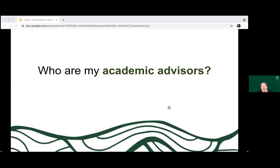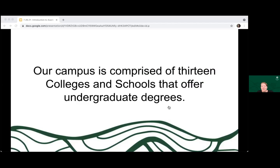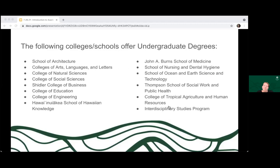Who are my academic advisors? There are actually several different types of advisors. Depending on your major, your school or college, or if you participate in another program like honors, you might actually have three or four, maybe even more advisors that you're going to work with. We have 13 colleges and schools that offer undergraduate degrees. It can look a little different in each place. For example, in the Shidler College of Business, students will have a business advisor who works with them on everything once they're in the business school. Whereas a student majoring in English in the College of Arts, Languages, and Letters is going to have an English major advisor and also a college advisor. Some of who your advisors are depends on what you're pursuing.